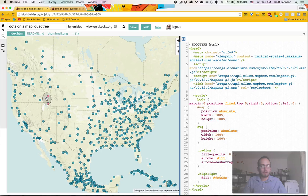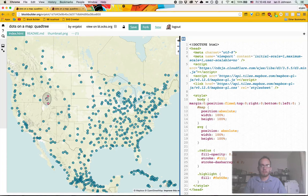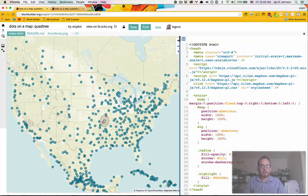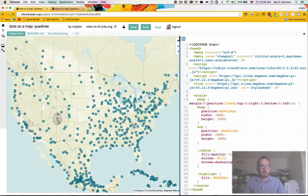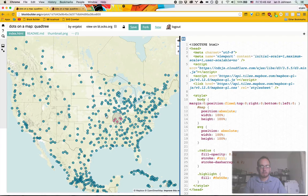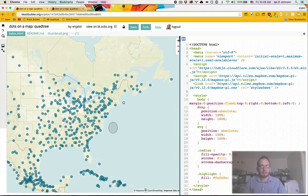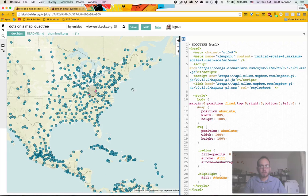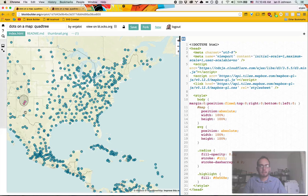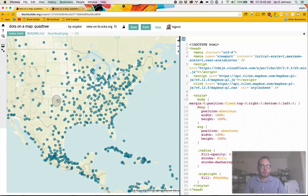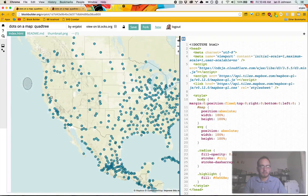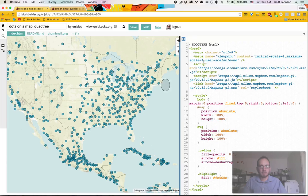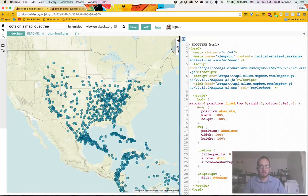This time I want to go over using a canvas overlay to render on top of a map. We're going to take this example from the last video where we plotted a bunch of points and did the quad tree selection, and we're going to re-implement this as a canvas overlay. The main reason you'd want to do this is if you notice how sluggish it is to drag these 6,000 points around.